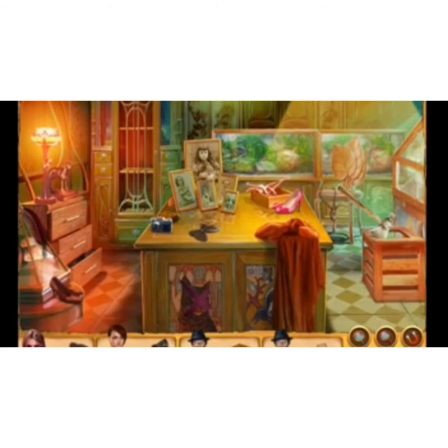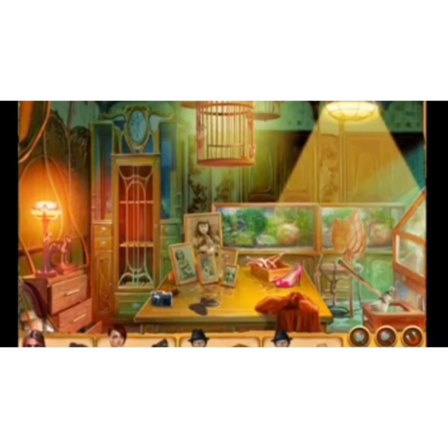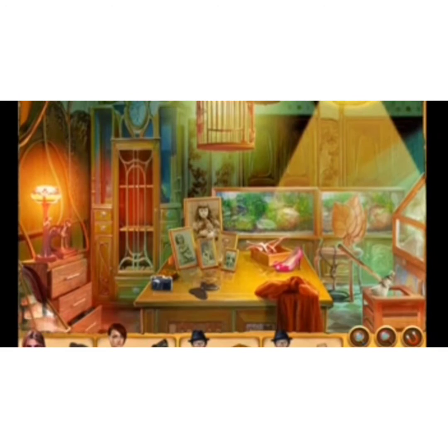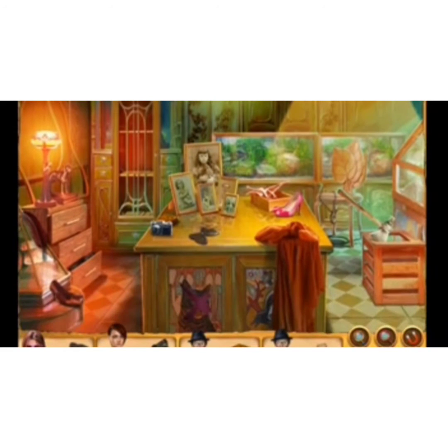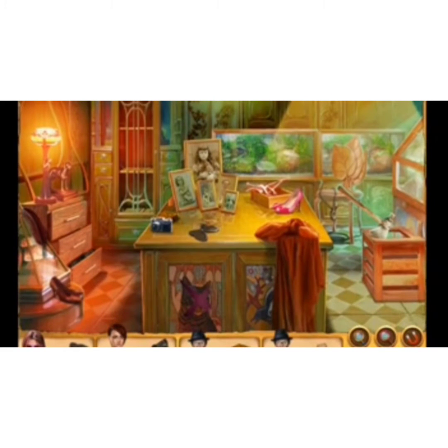Now dear kids, it's your turn to find the things that start from letter T. Hurry up, go and bring it and show it to your mama.